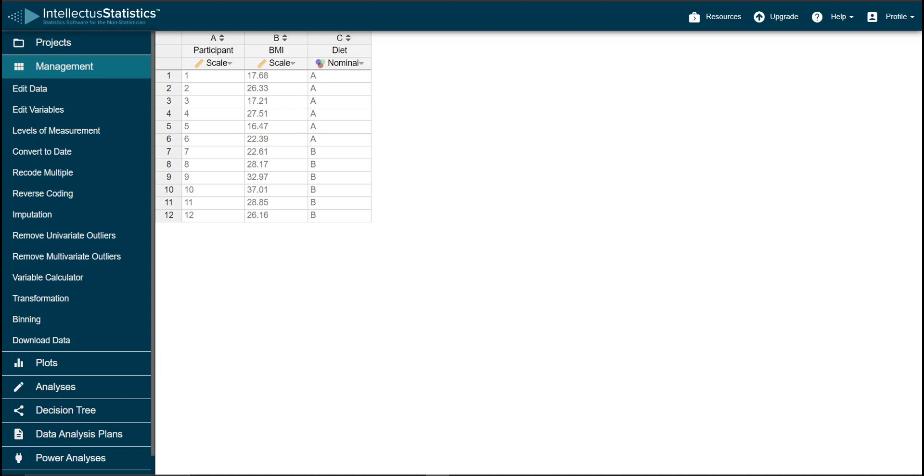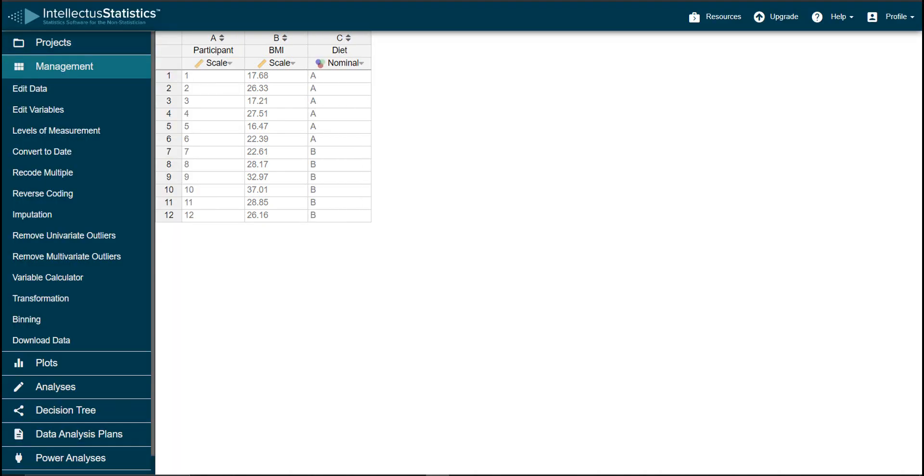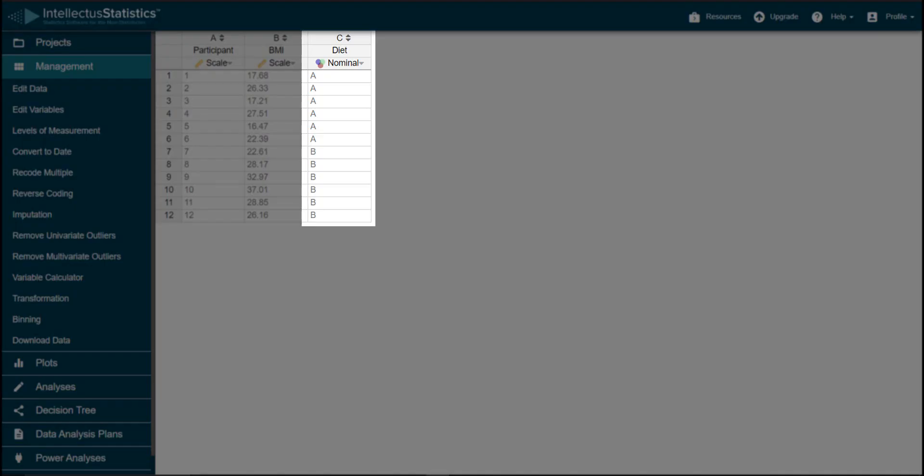When conducting an independent samples t-test, it's important that your dependent variable, BMI in our case, has the scale level of measurement. Your independent variable, diet, can be nominal or ordinal. Just make sure it only has two categories.